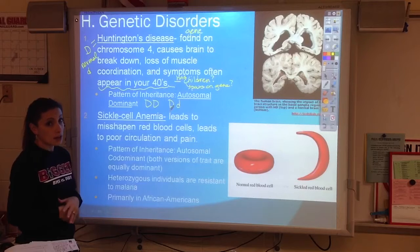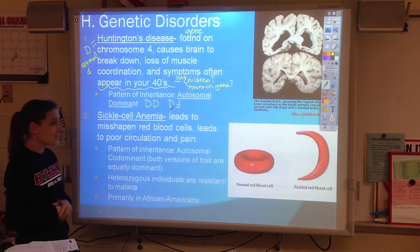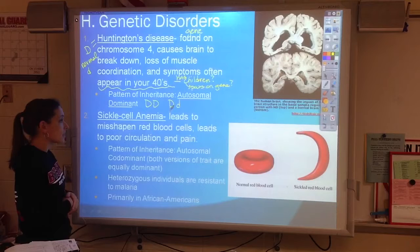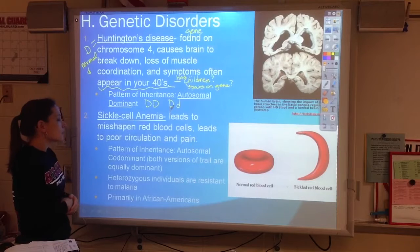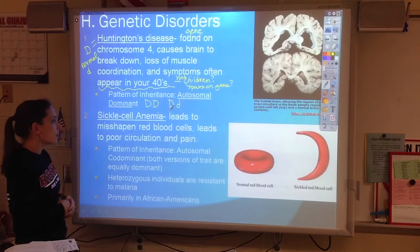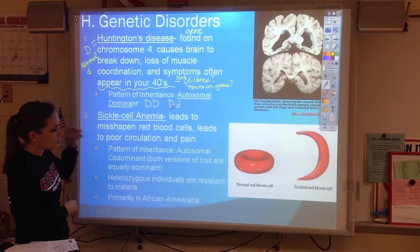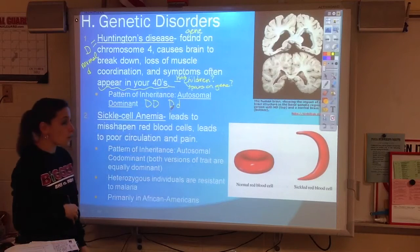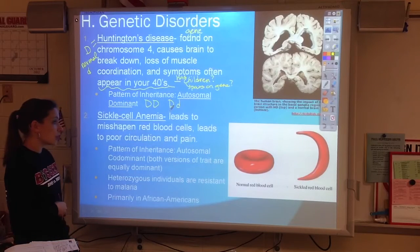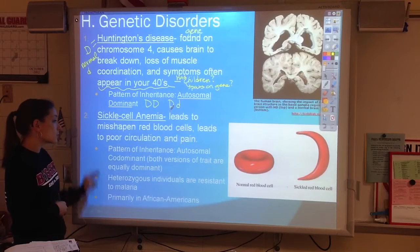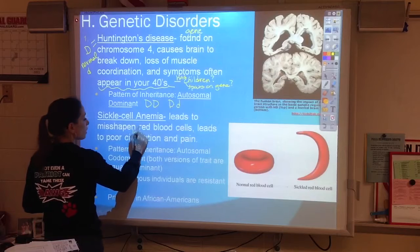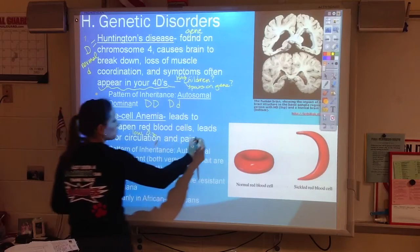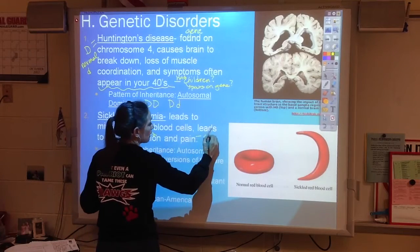Pause at any time if you need to. The next disease is called sickle cell anemia. Sickle cell anemia is when there's something wrong with a protein and the red blood cell doesn't form the right shape. It leads to poor circulation, so low oxygen, and pain because of clotting.